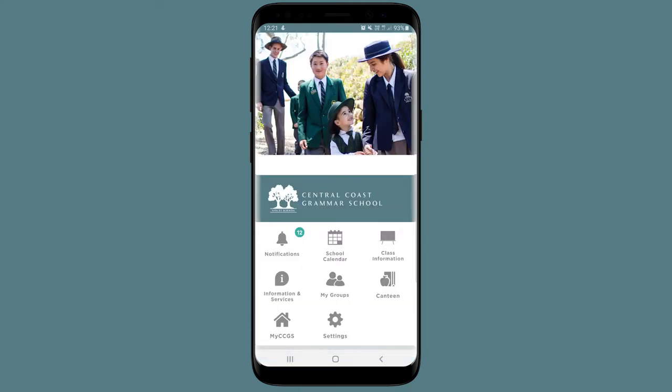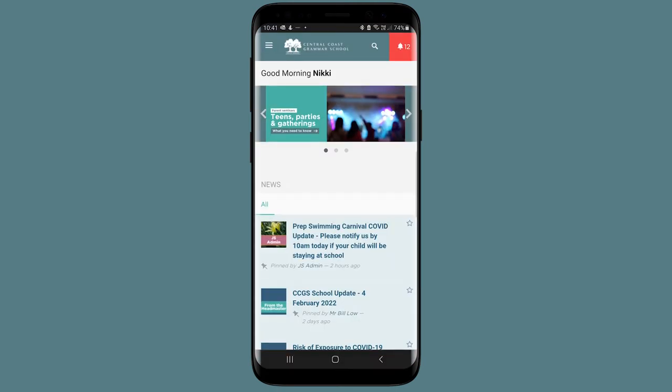The My CCGS option takes you to your parent dashboard, where you can find up-to-date information that is relevant to you and your child.